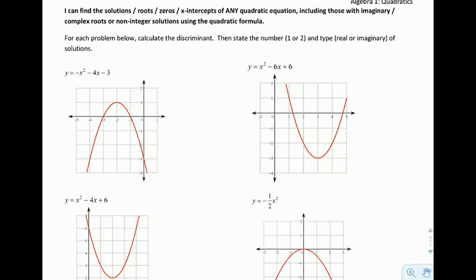We're going to work our way into the quadratic equation. The reason we're looking at this is that we want to be able to find the solutions — or x-intercepts, or zeros, or roots, remember they have many names — of any single quadratic equation. Any parabola, including ones that have imaginary or complex roots, or non-integer solutions. And the way we can get all of these things is through the quadratic formula.